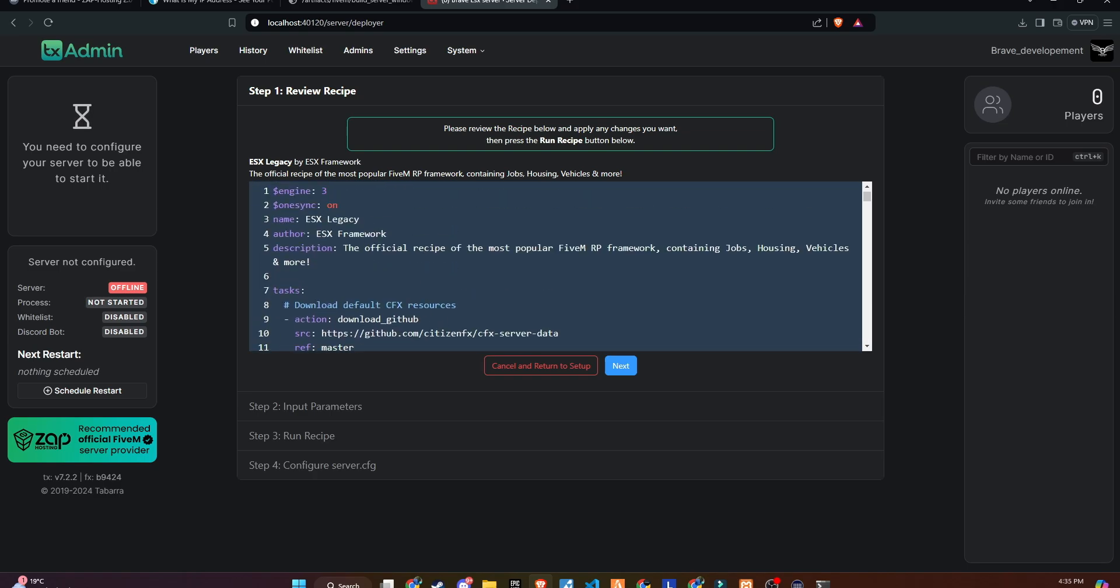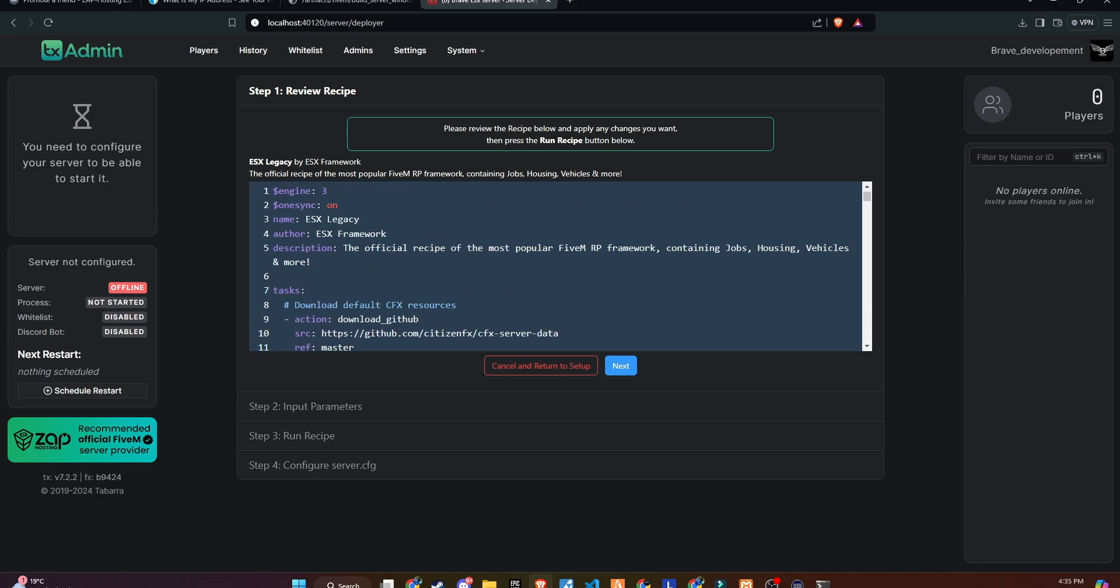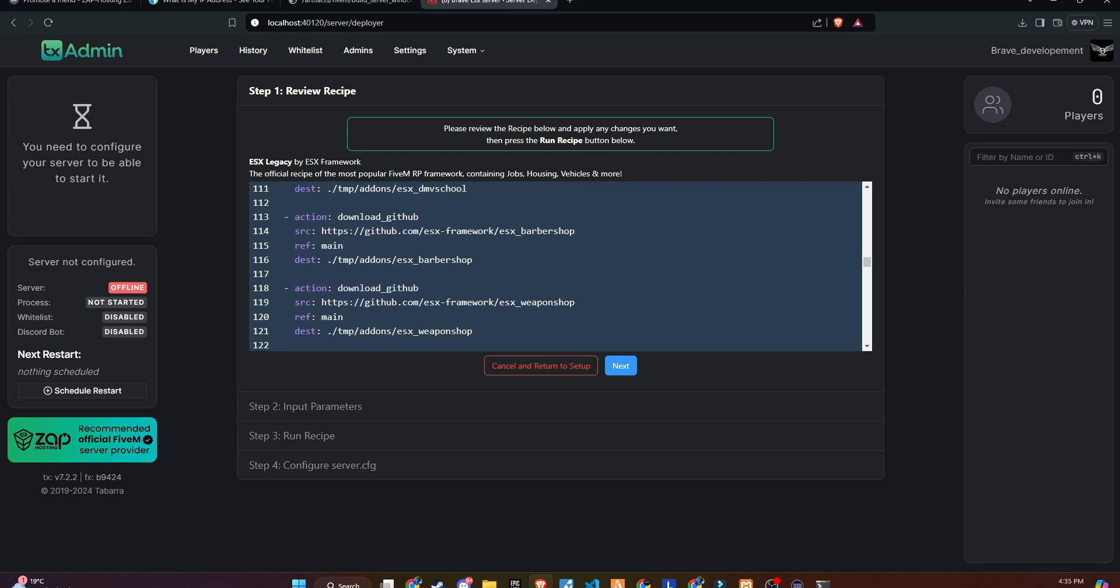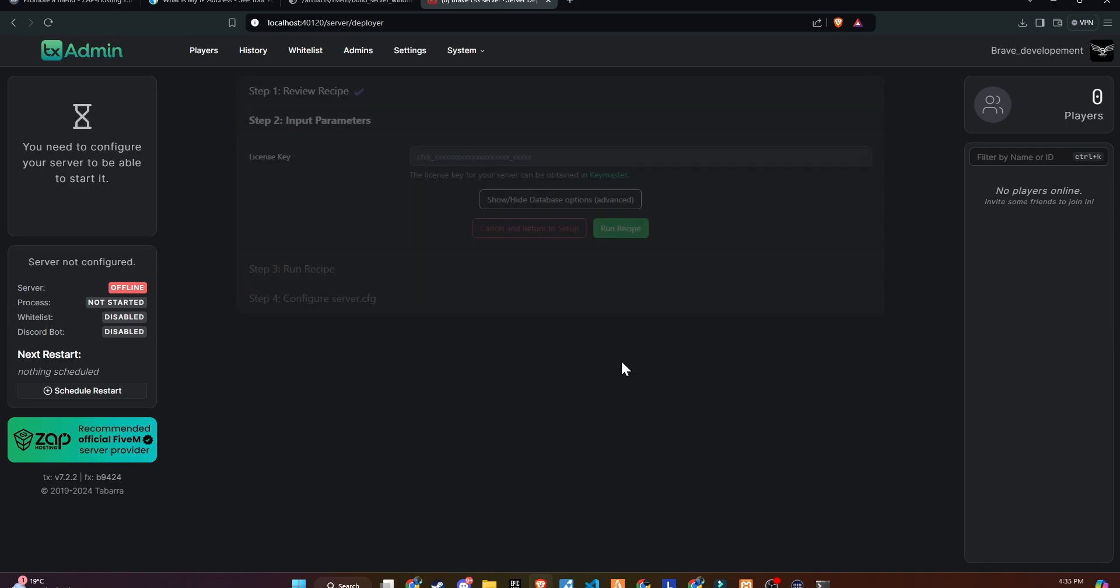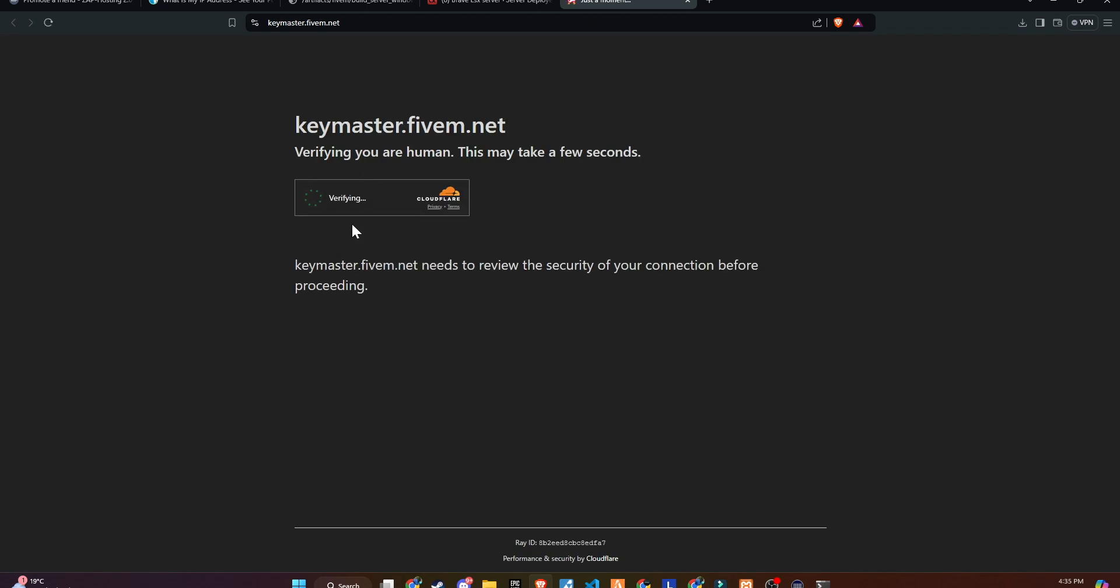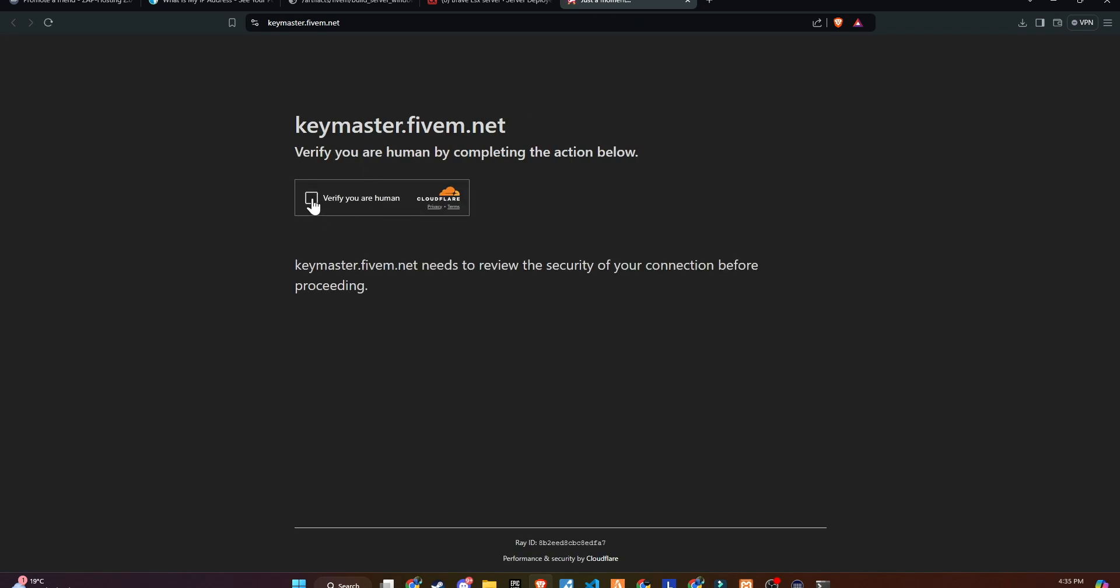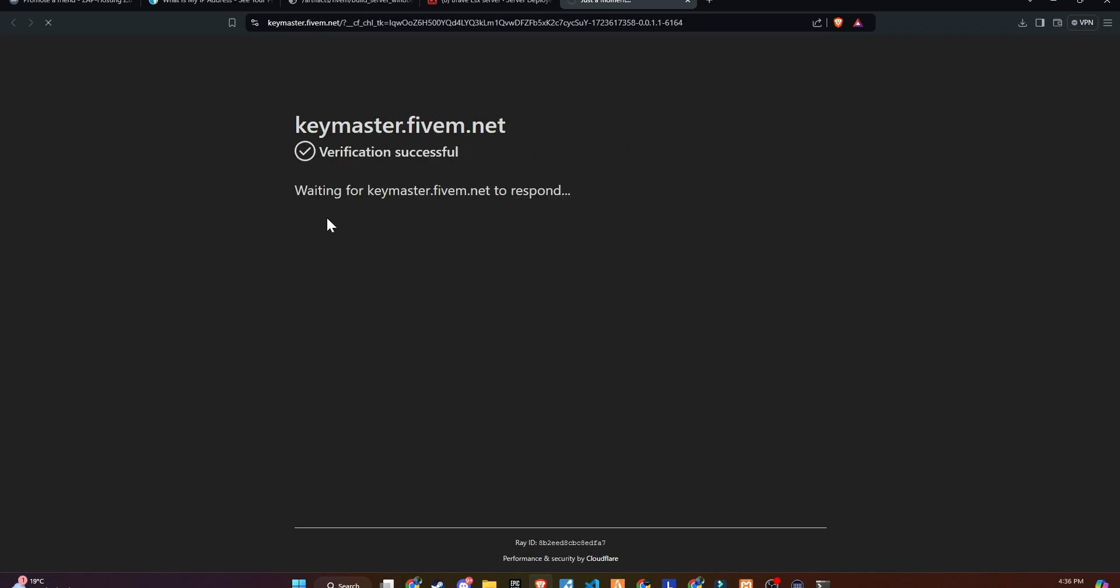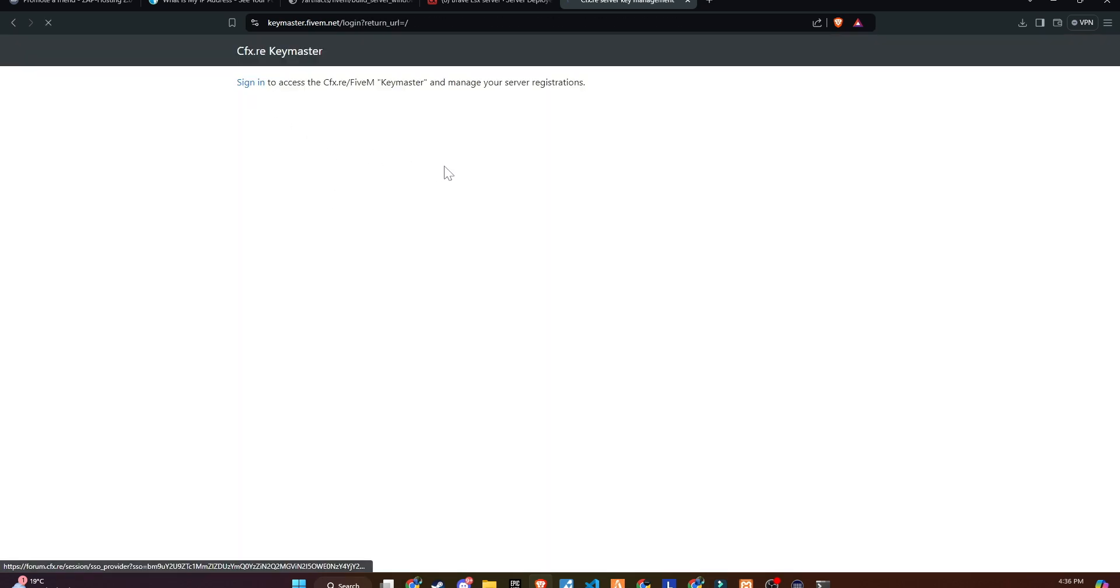This is a crucial step, so make sure to listen carefully. Once you click Next, you'll move to the input parameters section, where you'll need to insert the license key. Don't worry, it's a free license key from CFX. Follow these steps. Go to Keymaster, sign in with your CFX account.